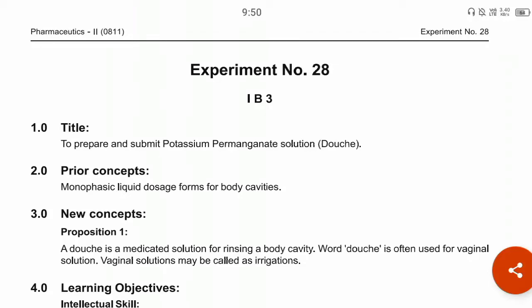Hello students, today we are going to perform experiment number 28. The title of today's experiment is to prepare and submit potassium permanganate solution — we can say that is the preparation of a douche. The prior concept of this experiment that you should know is the monophasic liquid dosage form.